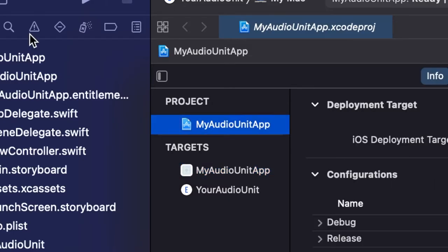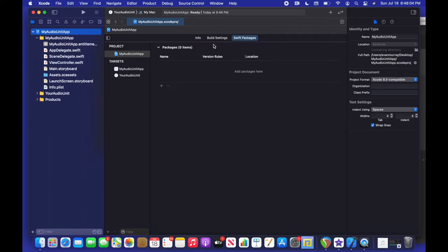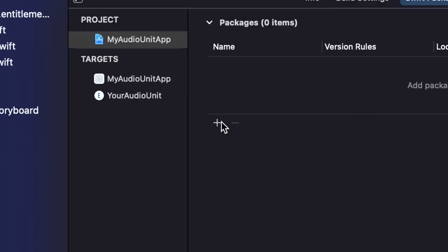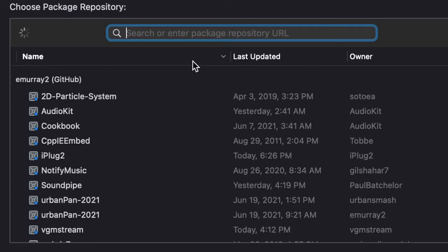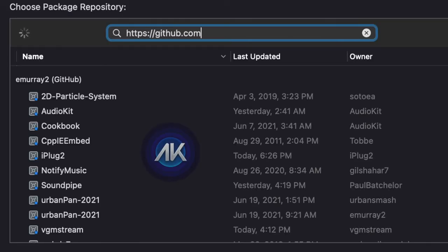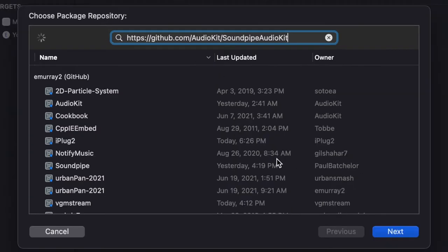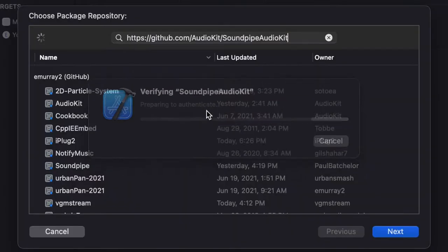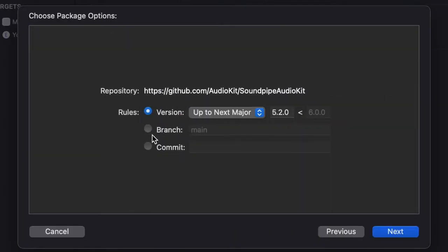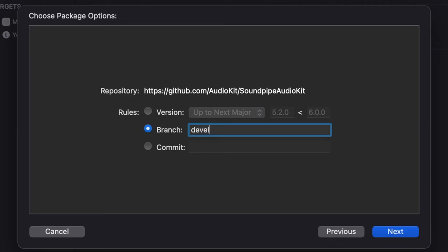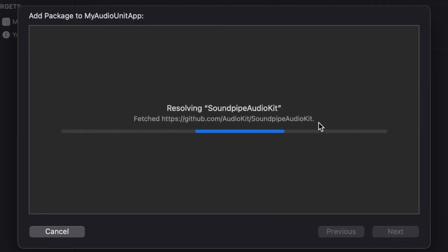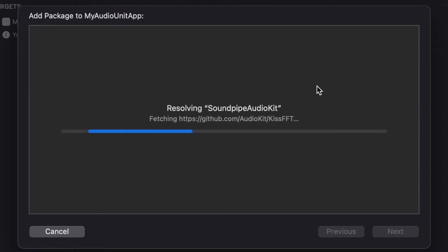Now we're going to go ahead and go to the Swift Package Manager, add a new package. And this is going to be our wonderful open source code from audio kit. So go ahead and type audio kit and then soundpipe audio kit is the specific module we're going to be using today. And once we got that in, I'm going to go ahead and use the developed version since we're just messing around. But if it was an app that I was releasing, I would use the main version for production.